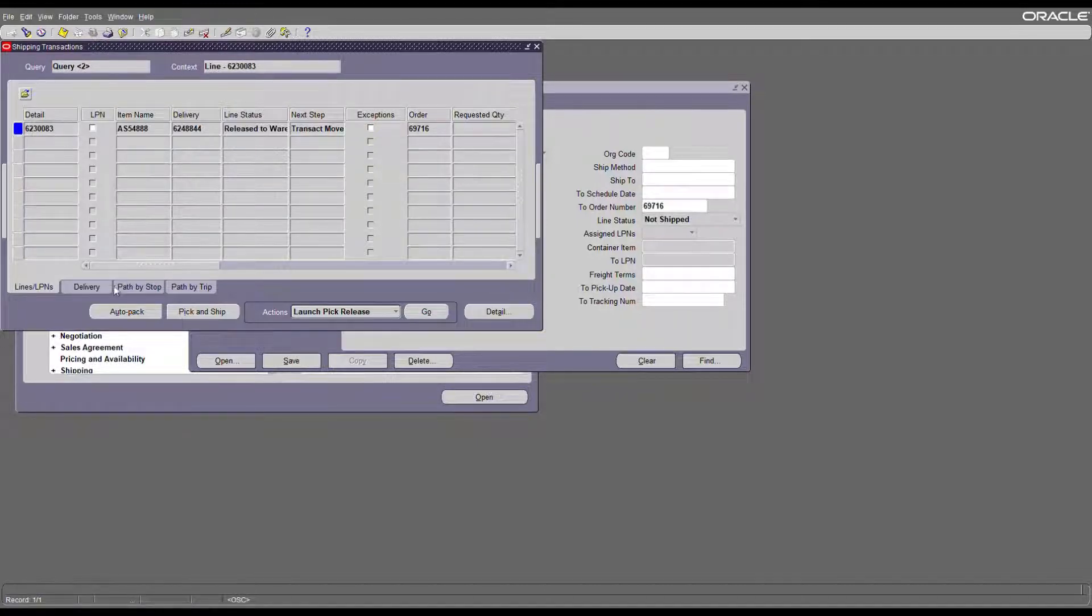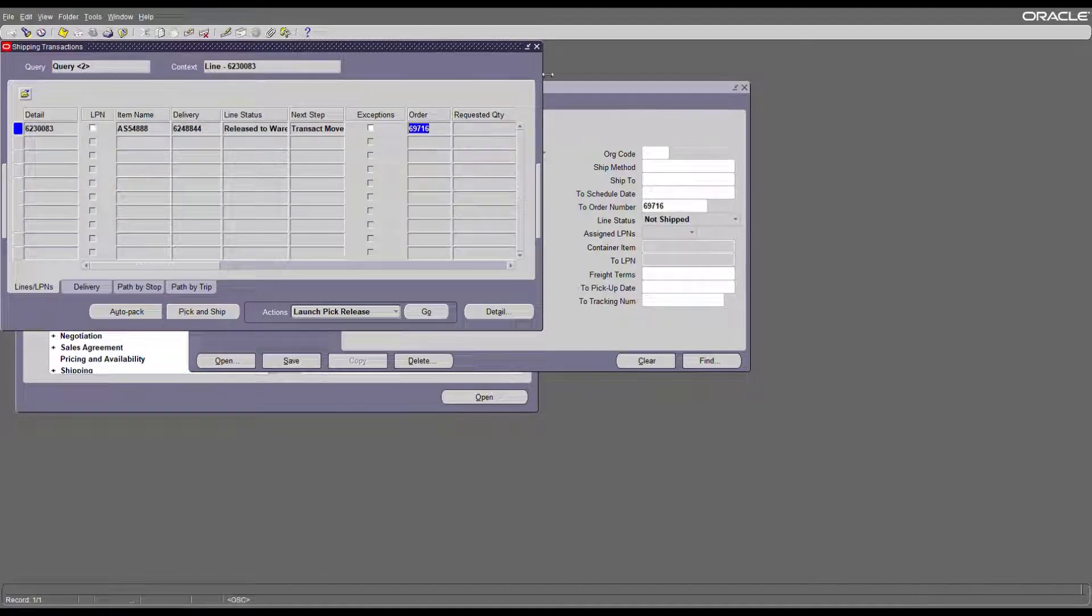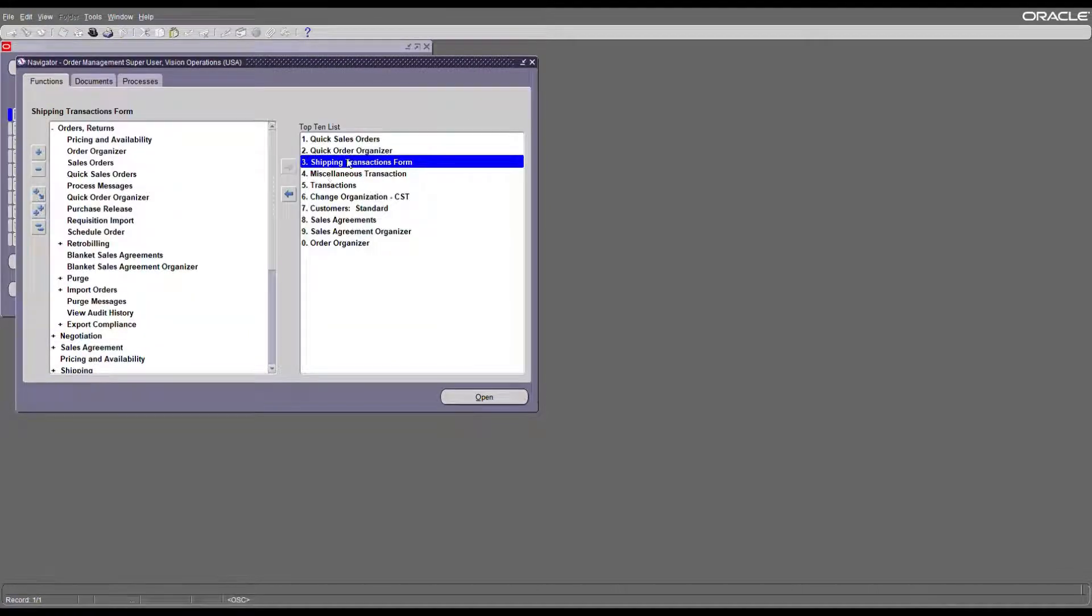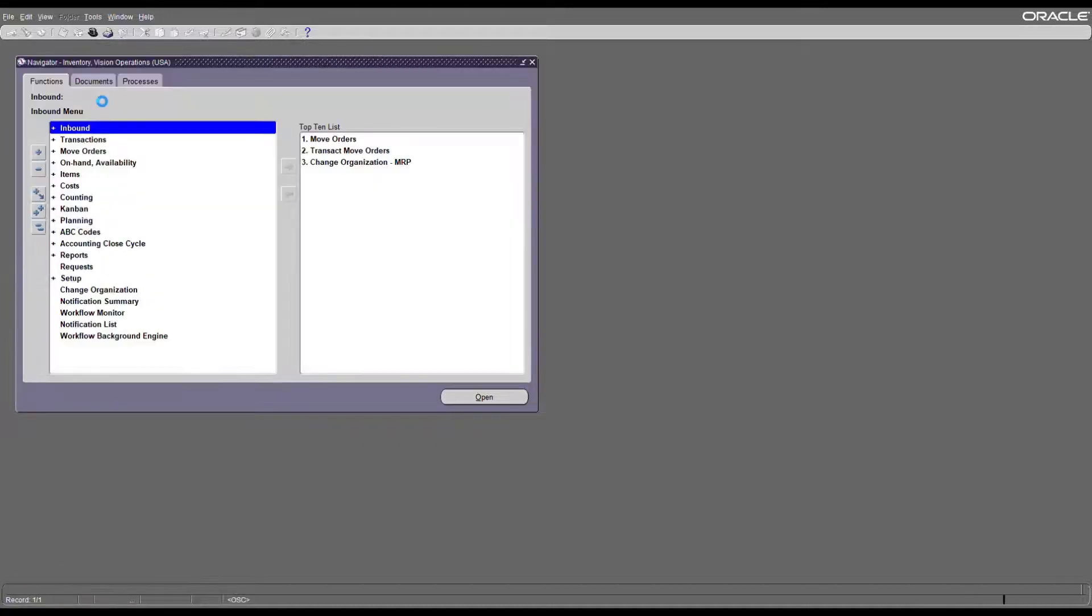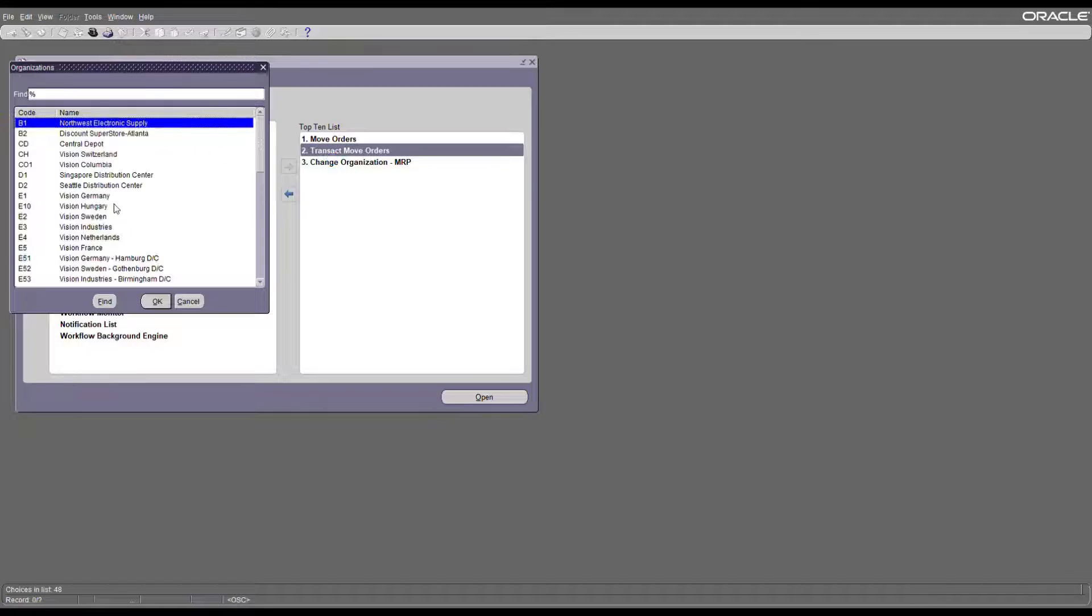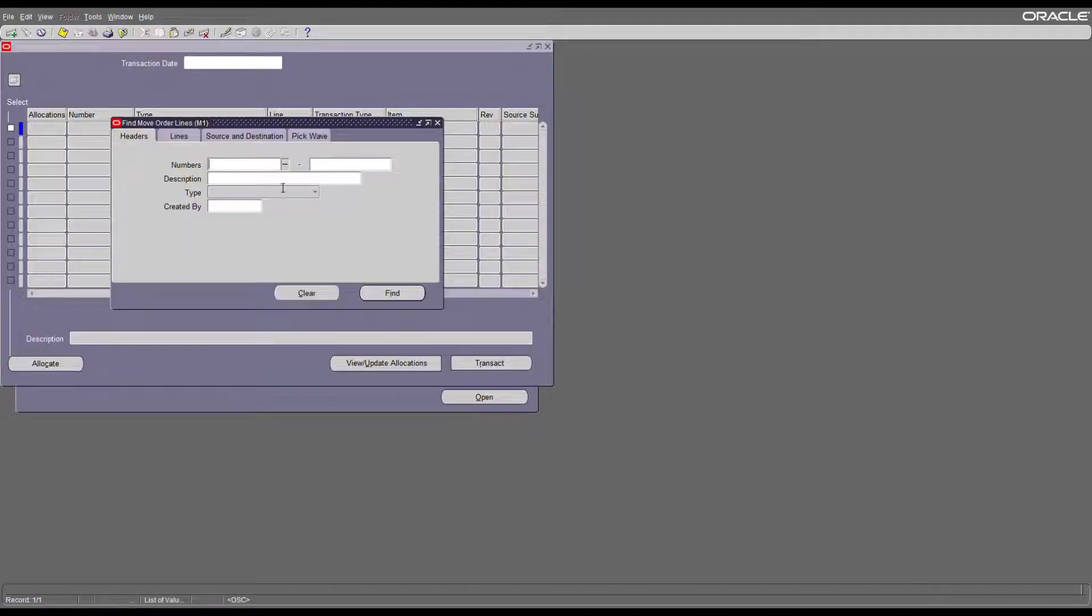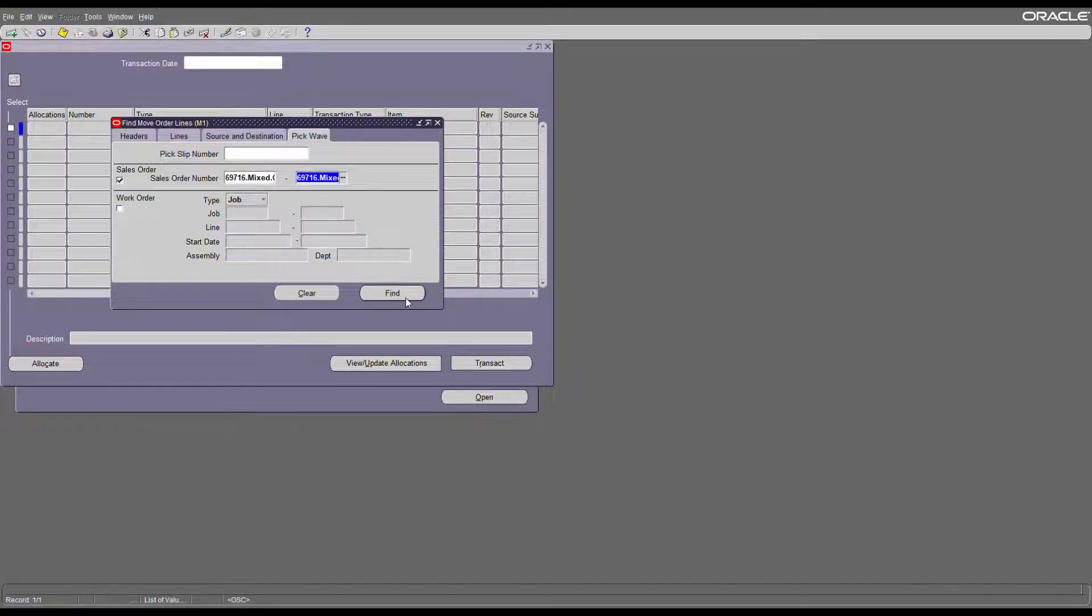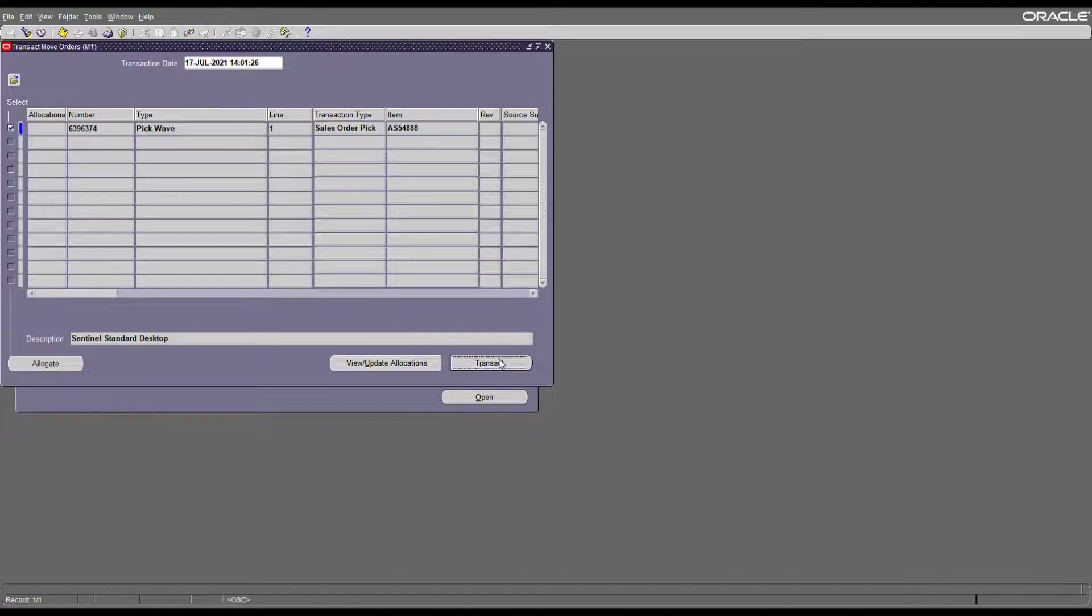Note down your order number. Login to the inventory responsibility and do a move order transaction. Our org is M1. Go to the pick wave, enter your order number, and transact it.